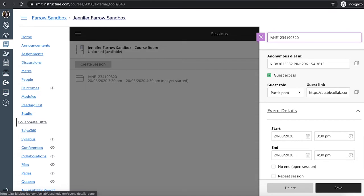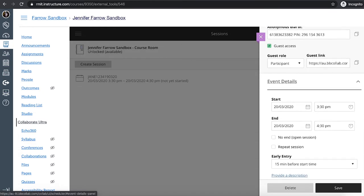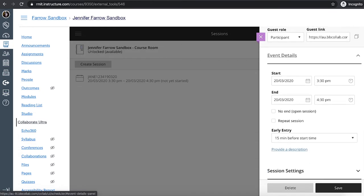You can invite anyone to this Collaborate session, a guest lecturer, even if they're not part of the RMIT community. Right. Just copy the actual guest link and you can email it to that person. They click on the link and they can access the session.